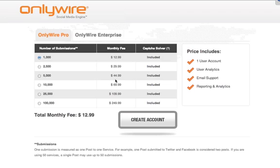Here's the pricing plan for OnlyWire Pro and the fees for each submission level. CAPTCHA Solver is included in this plan. Some networks require you to input CAPTCHA letters and numbers before submitting content. With CAPTCHA Solver we input that CAPTCHA for you.